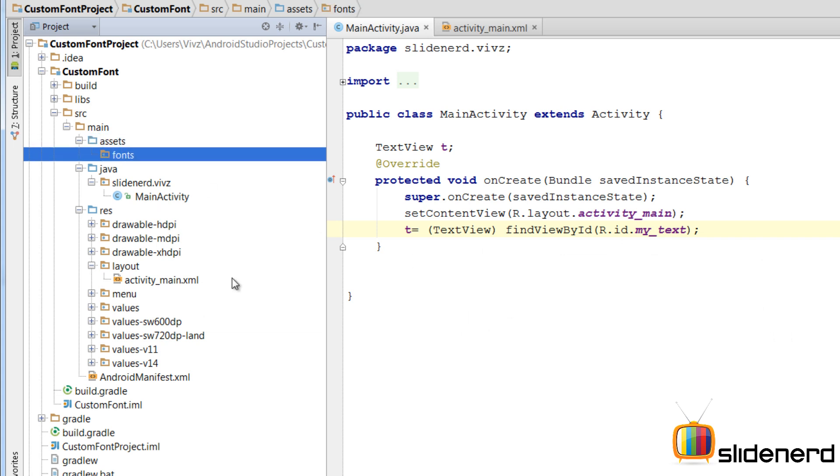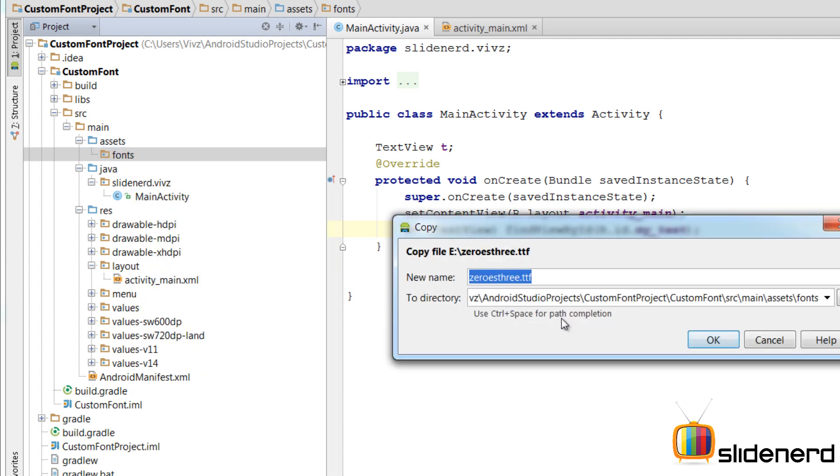So first, let me bring the TTF file inside this. Alright. So inside the fonts, I am going to say right click and paste. And there you go.